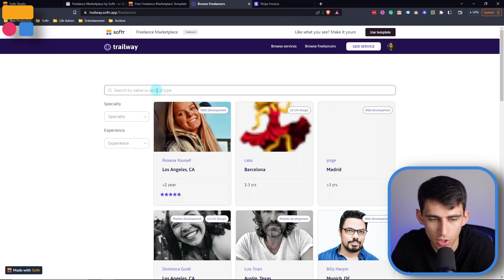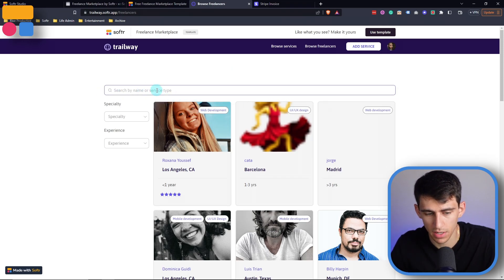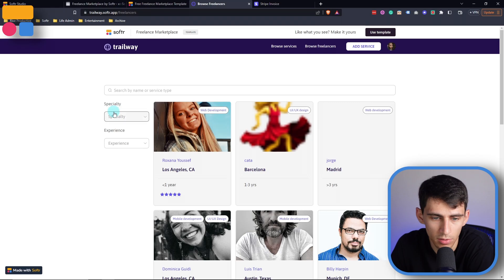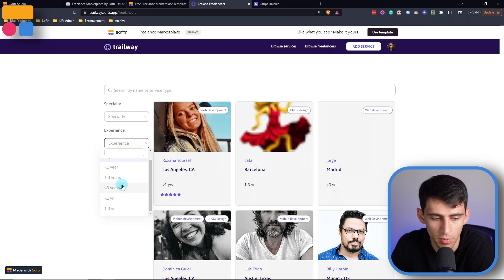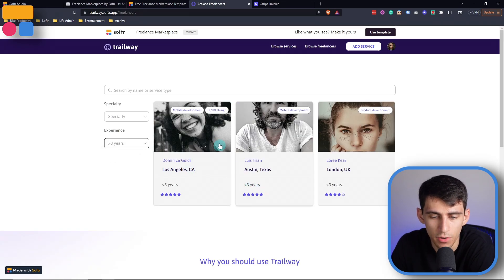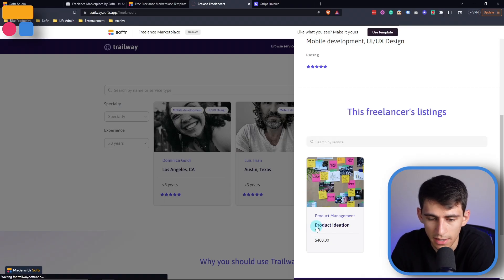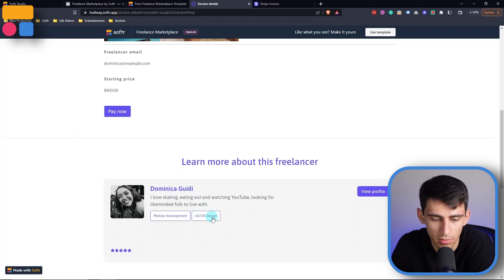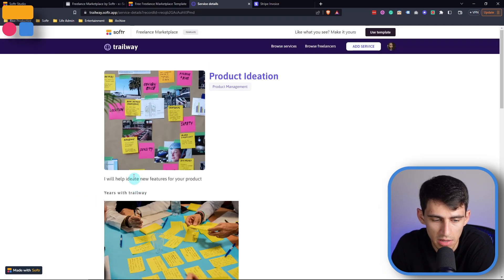At the top, I can search by either name or service type. Searching for 'Lewis' shows only his profile. Similarly, there's a service type search option, or I can filter for freelancers with more than three years of experience. For example, filtering by three-plus years leads me to Dominica — clicking on her shows her experience and service offerings, including 'Product Ideation.' I can click into it and see the payment link, email, and some images. It's a very simple and easy-to-use platform.